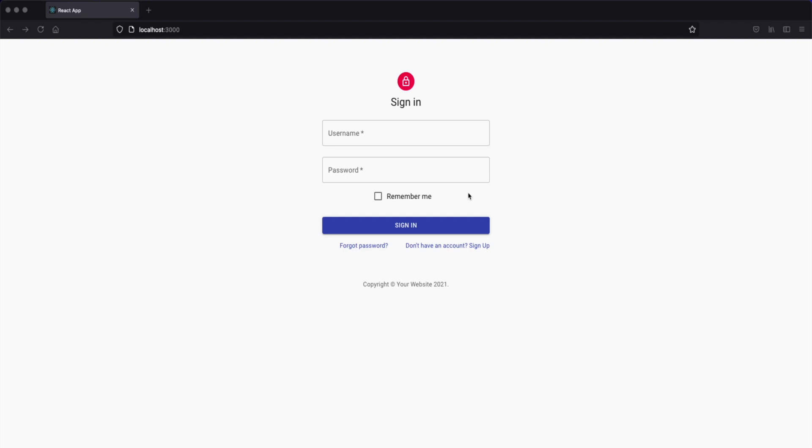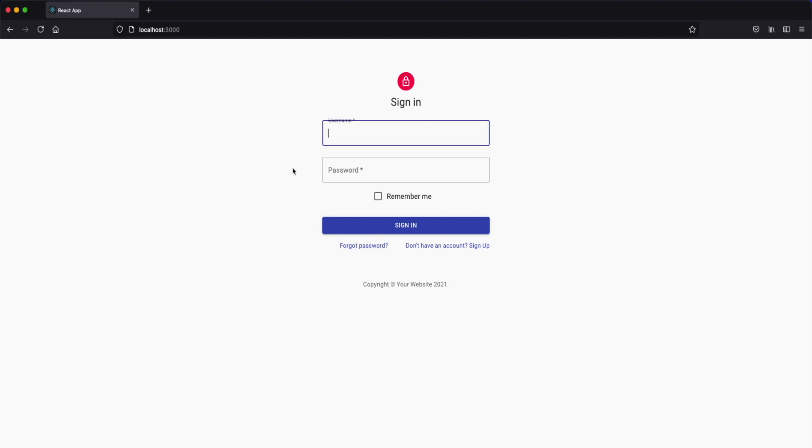This application will be a full stack application that has MongoDB as the database, Express.js as the node web framework, React in the front end and Node.js in the server. Let's do a walkthrough, a pretty quick walkthrough for the app and then we're going to jump to the fun stuff.